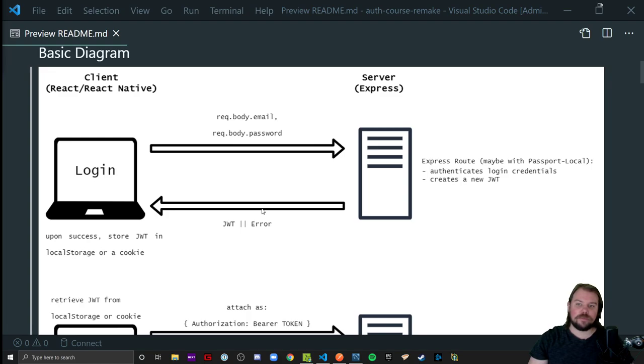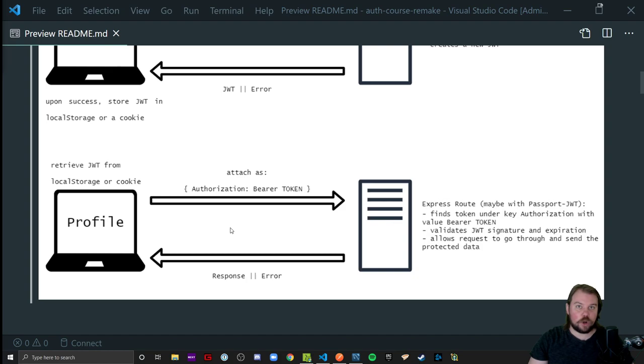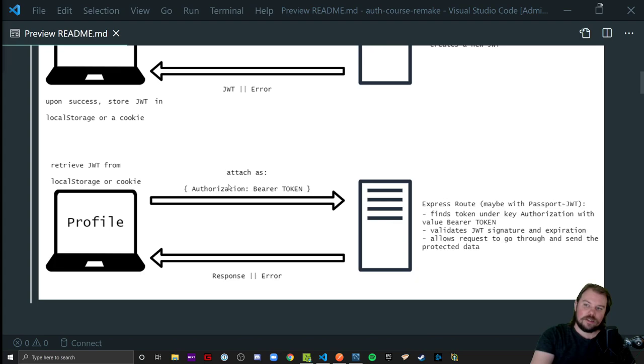That was a login request, authenticating. And with that JWT being stored, we would later, like a hotel key card, present it when we want to enter our personal room or make some kind of personal request that requires a key card to scan in order for that to work. And we essentially would take that JWT, wherever we have it stored, our wallets, that hotel key card, slide it through.